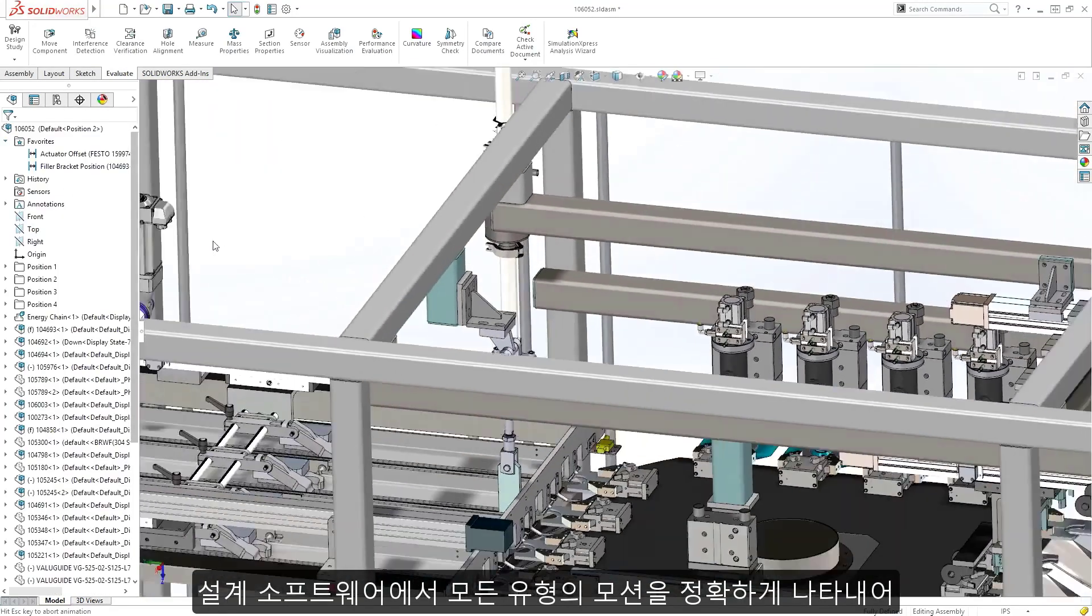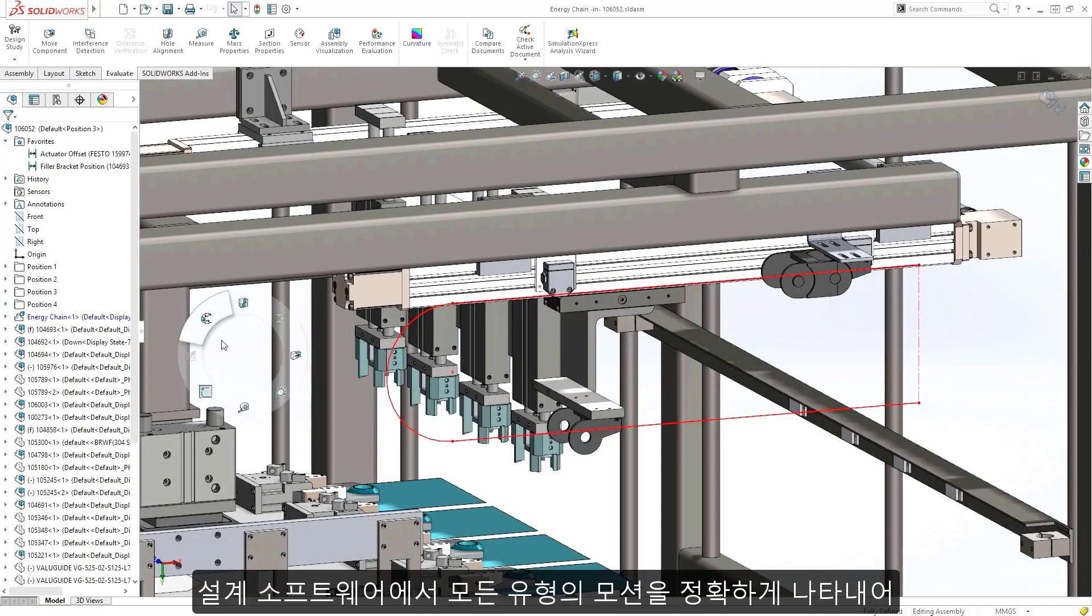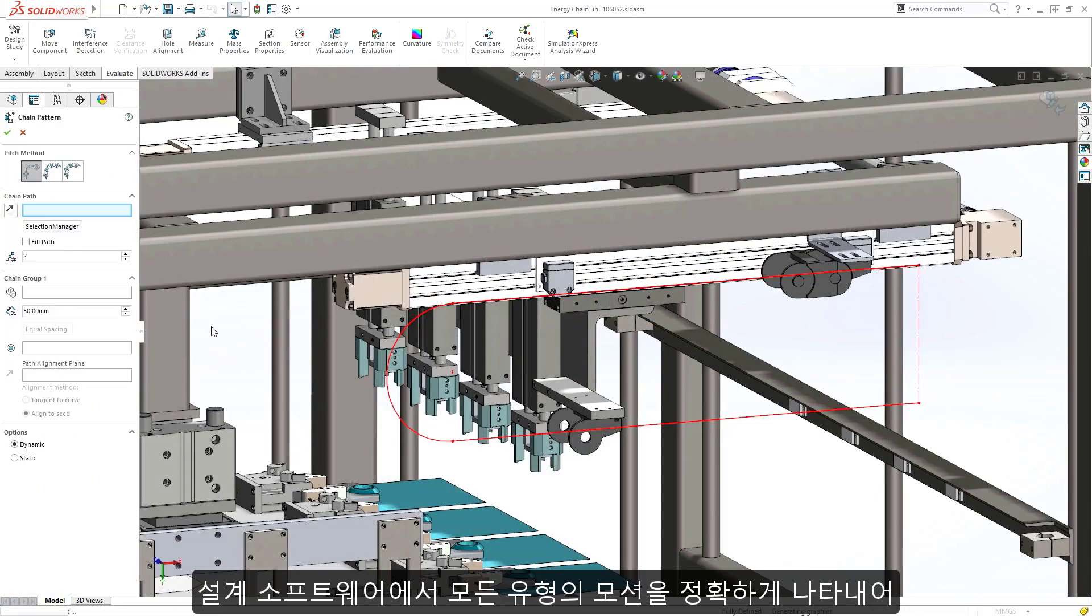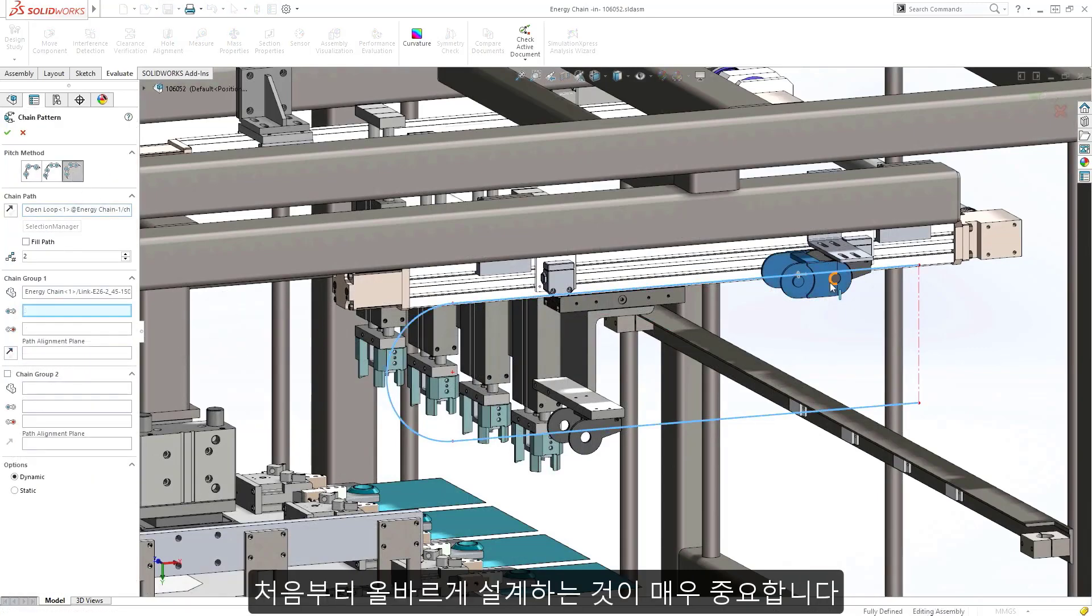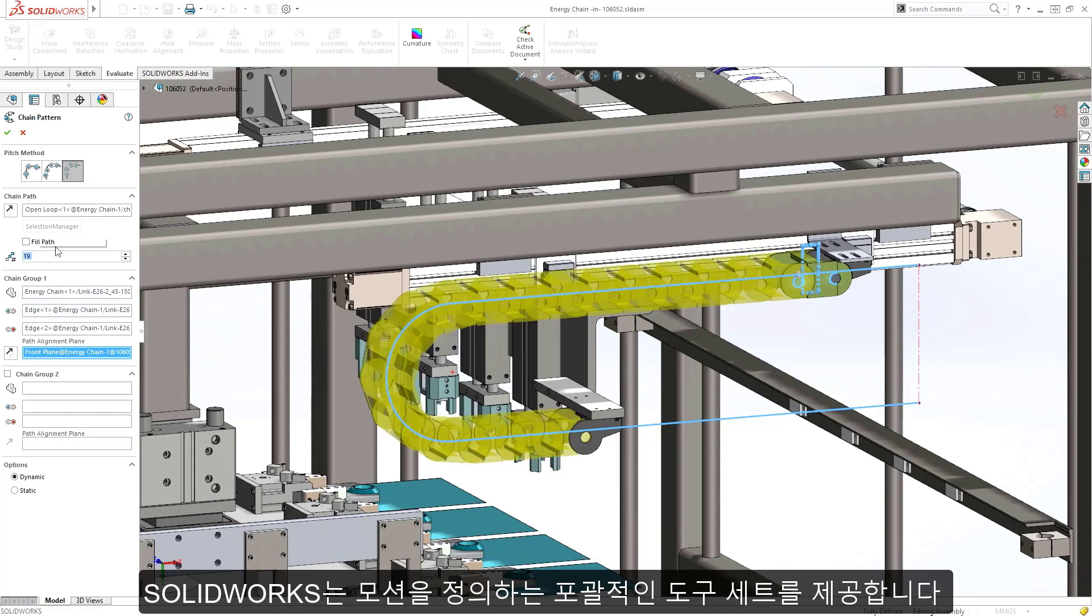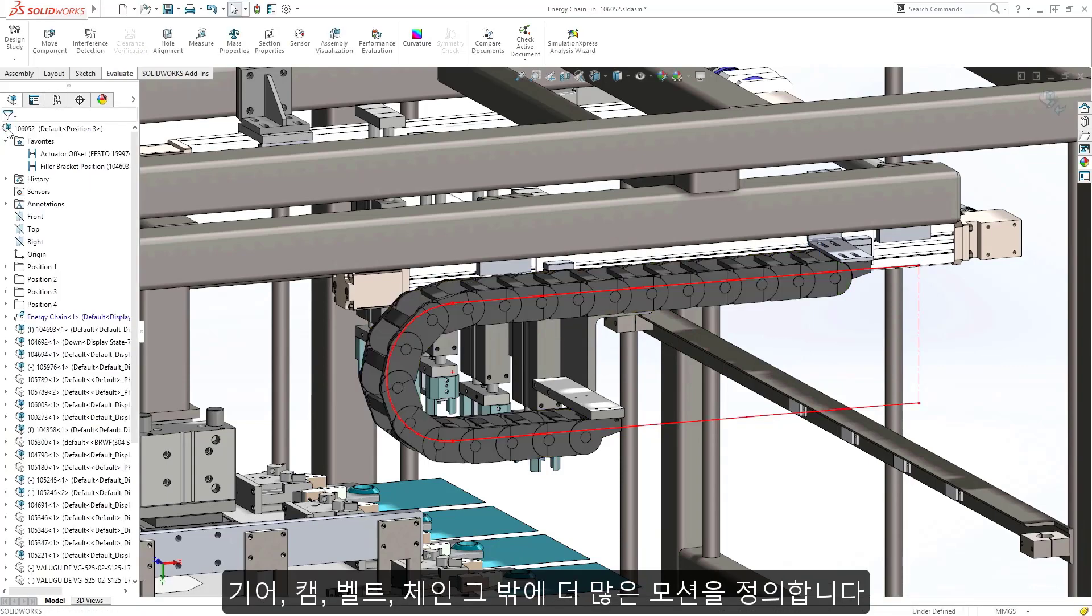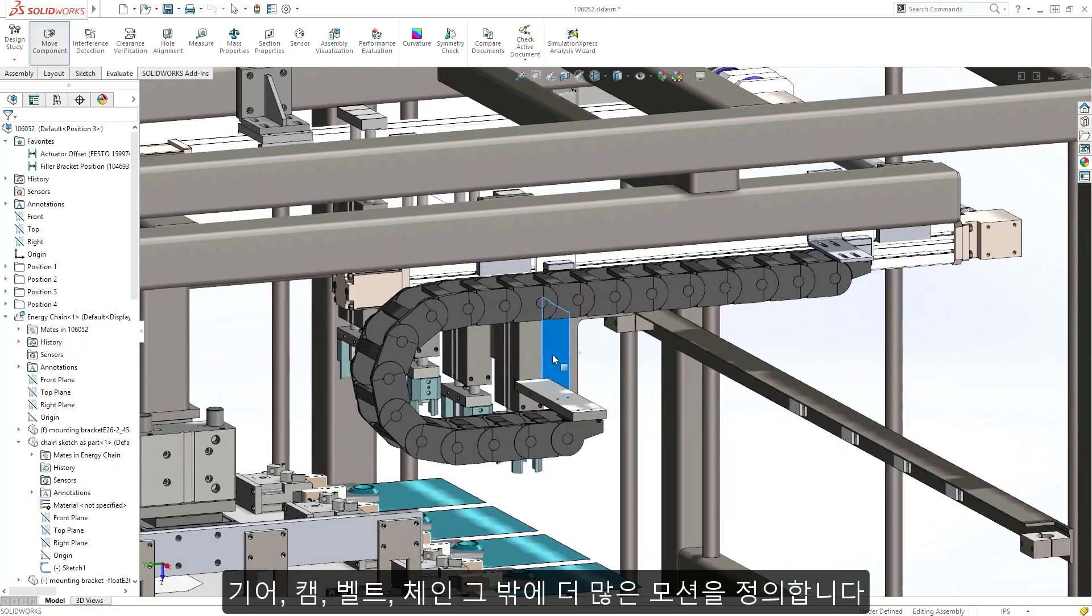Being able to accurately represent all types of motion in your design software is critical to getting your design right the first time. SolidWorks provides a comprehensive suite of tools for defining the motion of gears, cams, belts, and chains, plus many more.